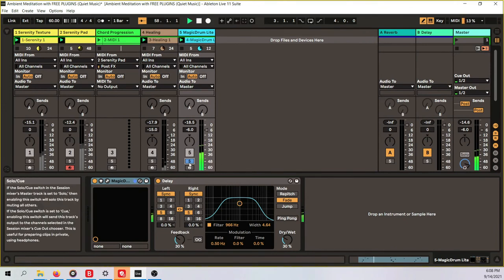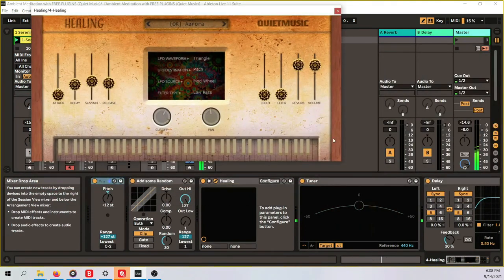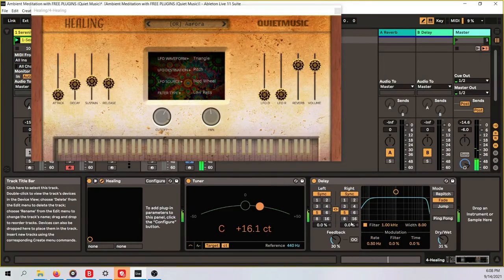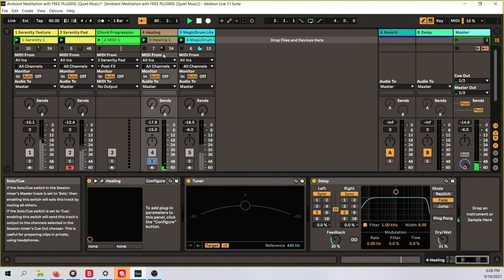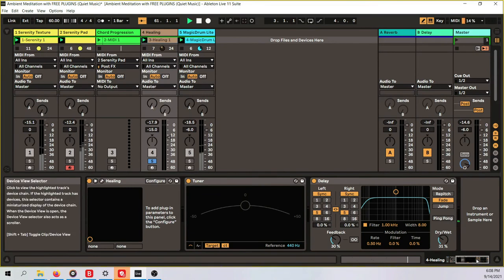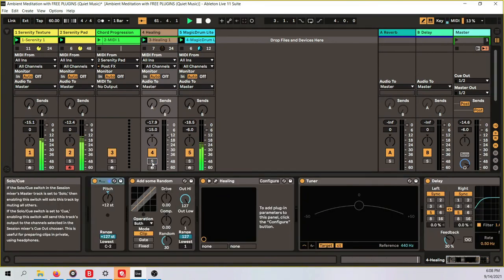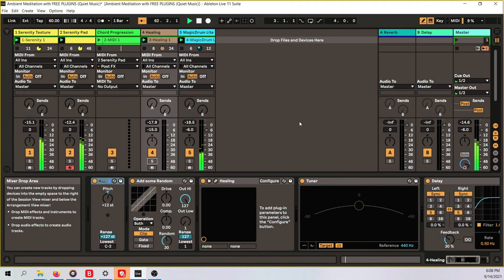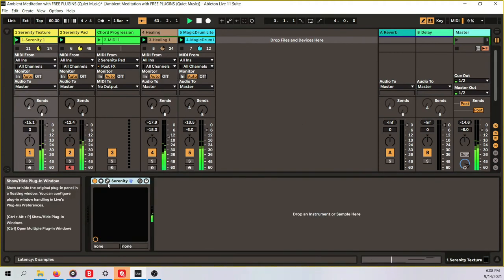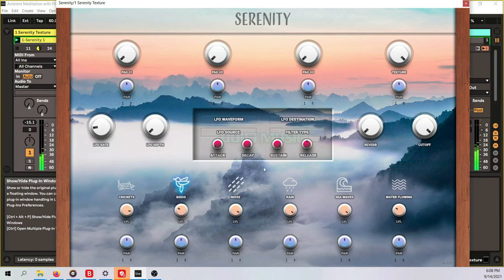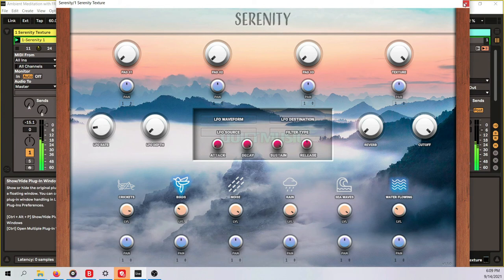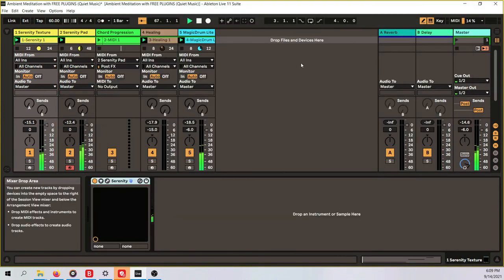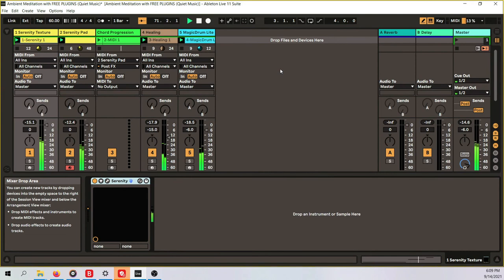And I just added some delay to it to give it some movement. And what we have here, the same, some delay. And there you have it, you can have this playing forever basically. It was not difficult at all, you see it is really simple, just a couple of notes.